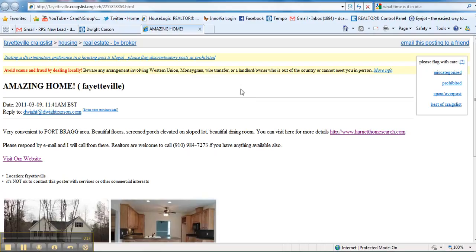First of all, on the Craigslist ad, as you see on the screen, the amazing home in Fayetteville—I don't want the town to be Fayetteville. When it asks you for a location,